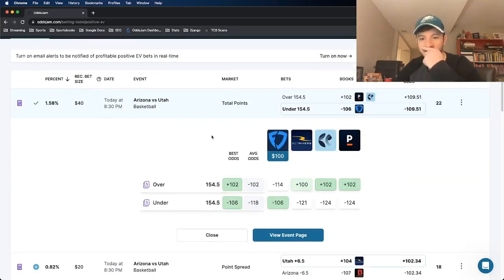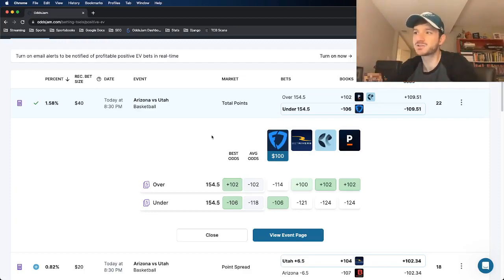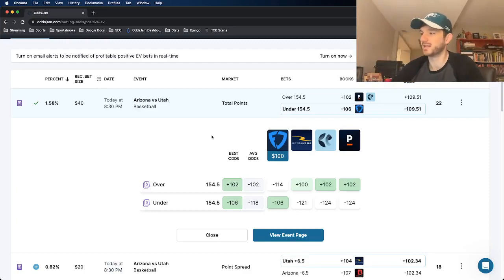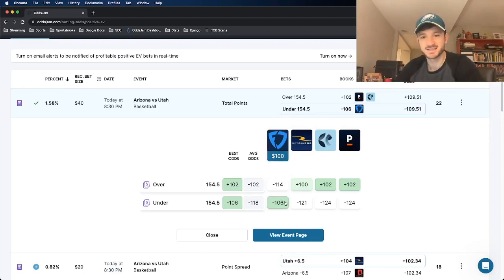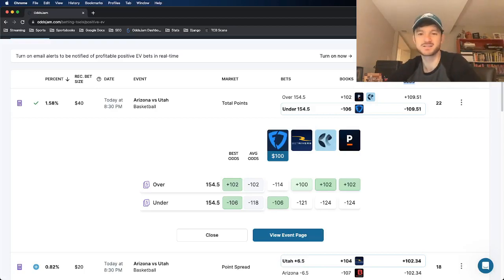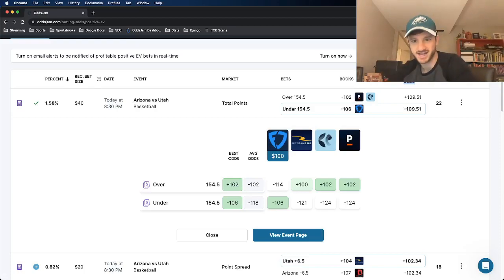And the play that we are looking at here is the Arizona versus Utah under 154 and a half. So this play is at minus 106 at FanDuel. The Odds Jam and Novig odds price this almost exactly at minus 109.5. So let's chat about this one.